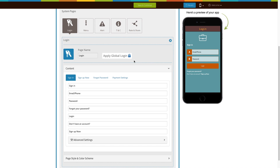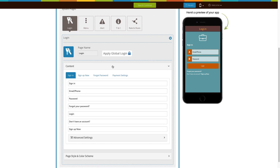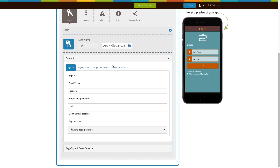Next comes the content section. Here you will see all the default text and messages that are currently being displayed on your app. If you want, you can edit and update them from here.